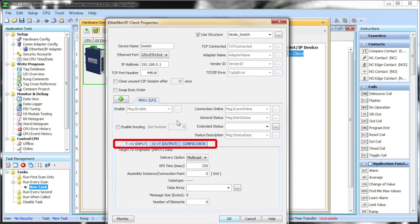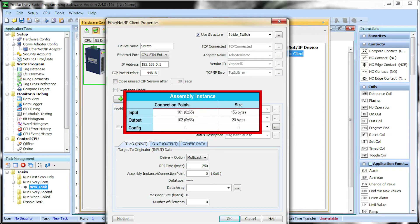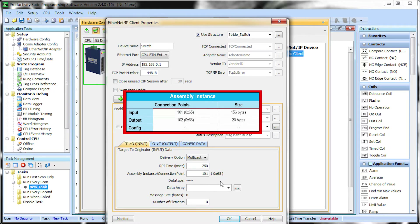You will now see that there are 3 tabs. Let's start with the input data block. From this information we see the assembly instance should be 101. The data array data type that we use here must match the data size of the input data blocks. The size of the input data block is in bytes and there are 156 of them total. So we need to create a data array of an 8-bit type which matches the bytes and has at least 156 columns.